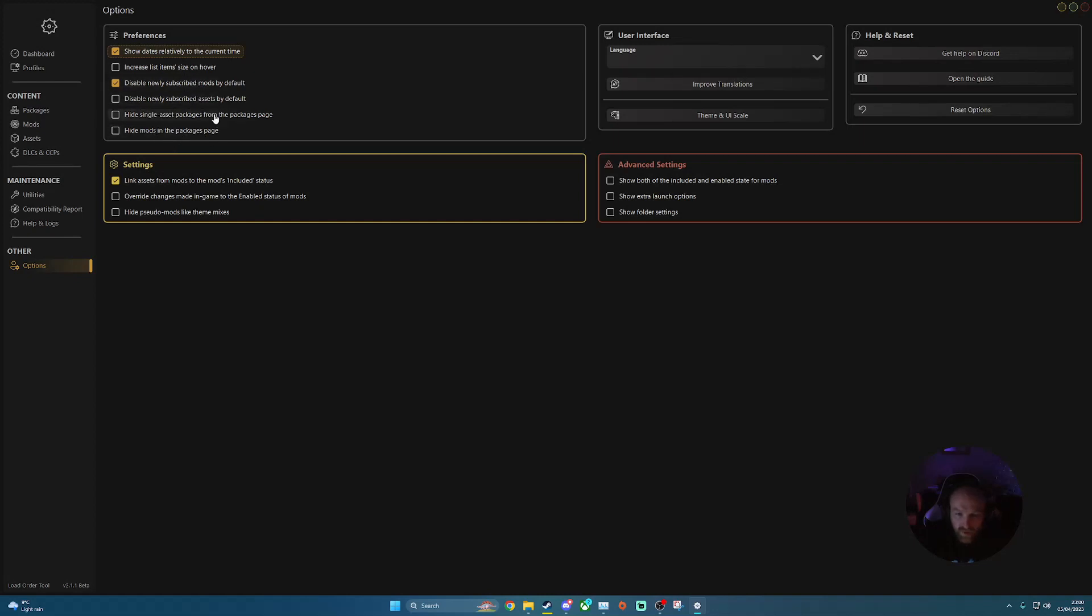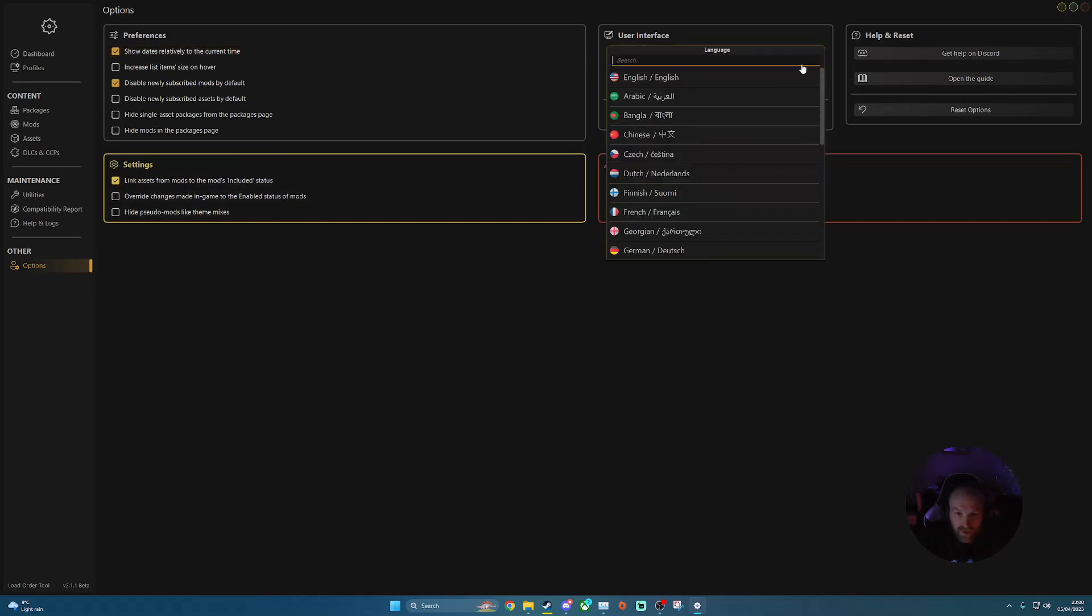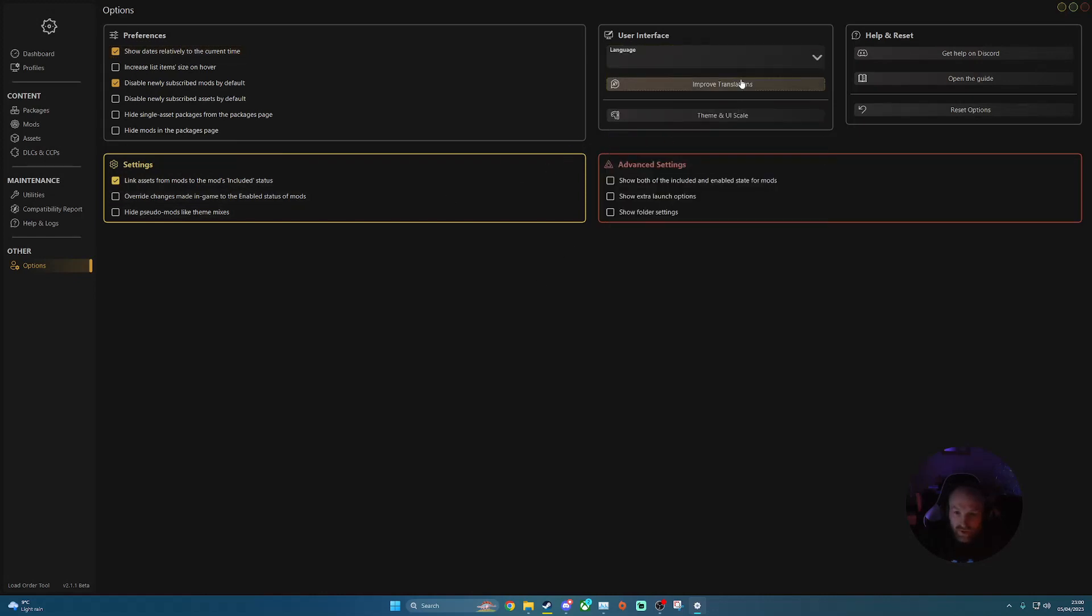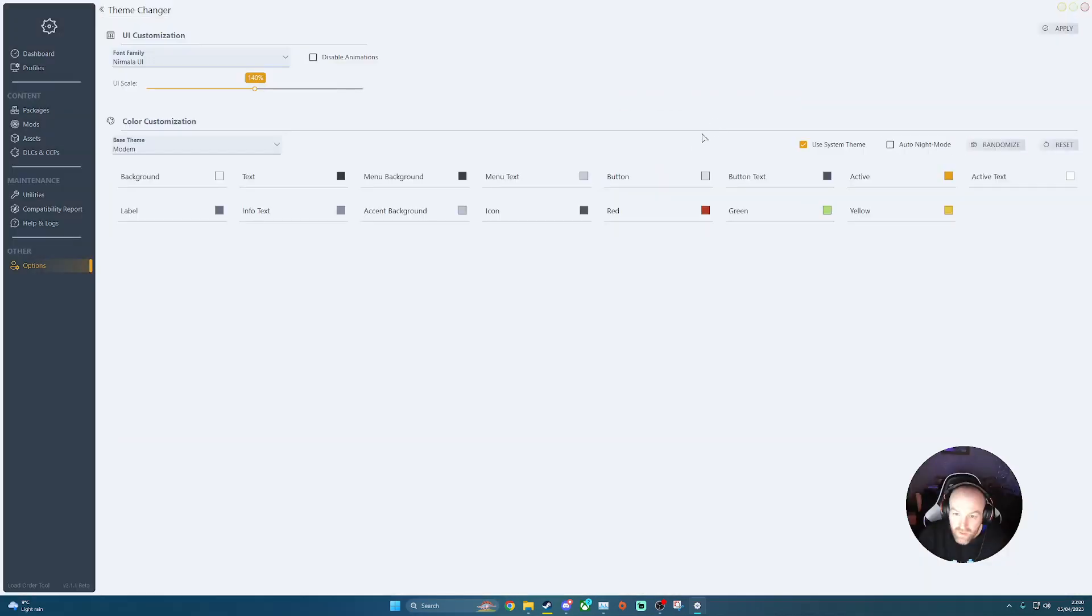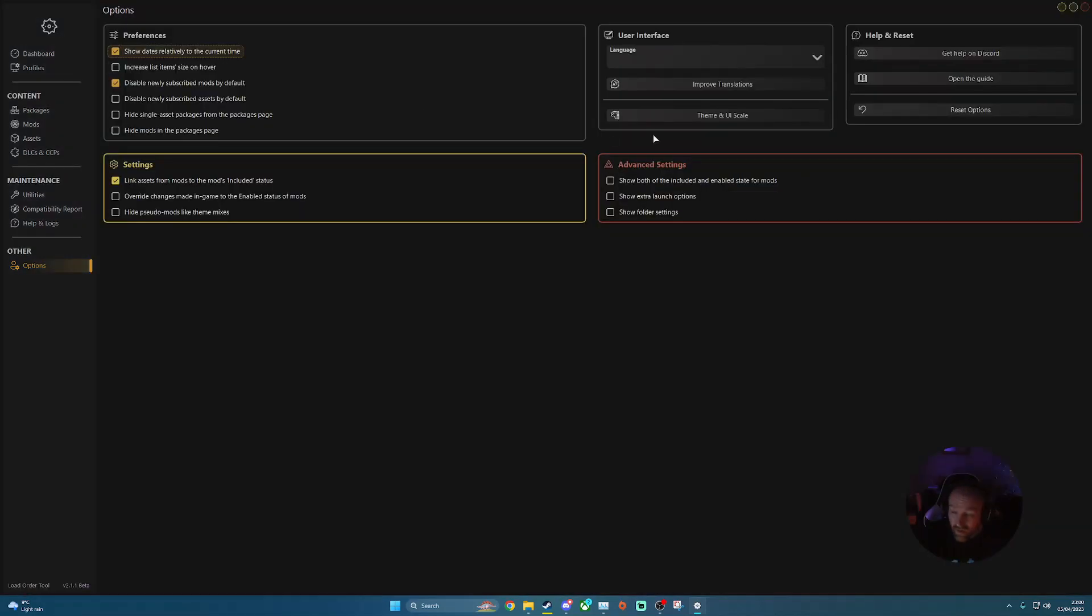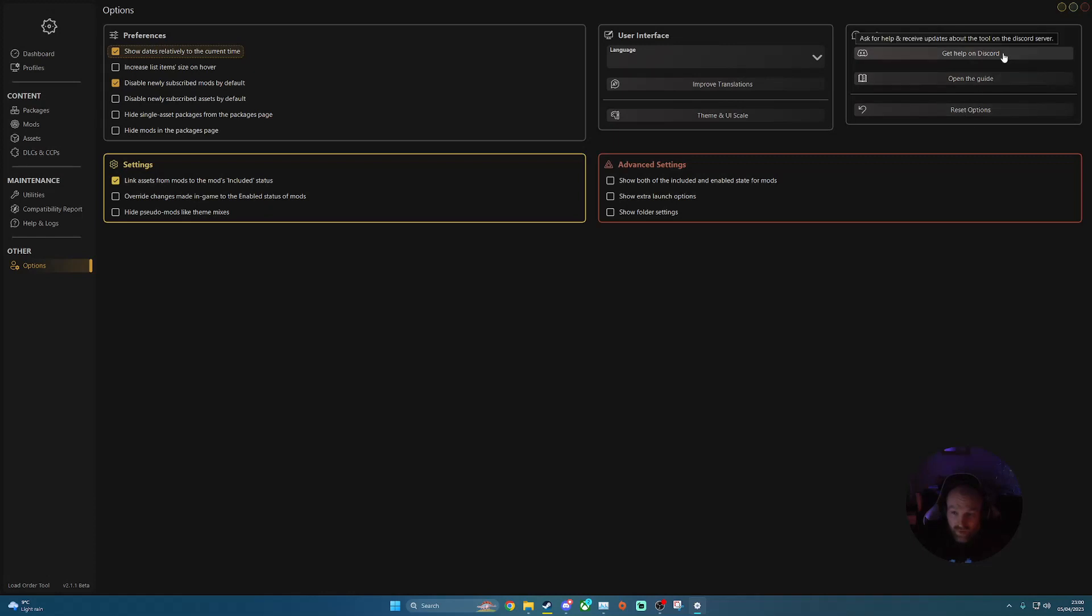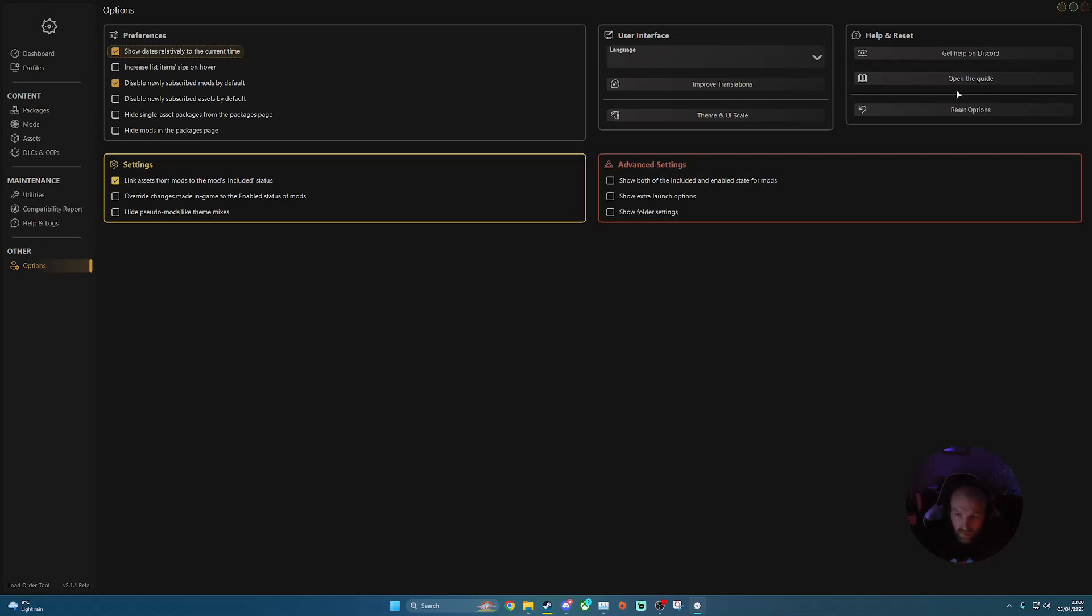Again, same with the settings there. Using interface. You can change your language, improve your translations, your theme and UI. So you can change that to bright, which is very bright, which we won't do because that is hurting my eyes. So there's a couple options that you can change the color and stuff like that. And a couple of different options for your help. So you jump into the Discord for the developer of this tool. You can open a guide, which I think opens up your browser, which will show you a quick guide as well. And then reset options. It'll reset everything back to default as well.